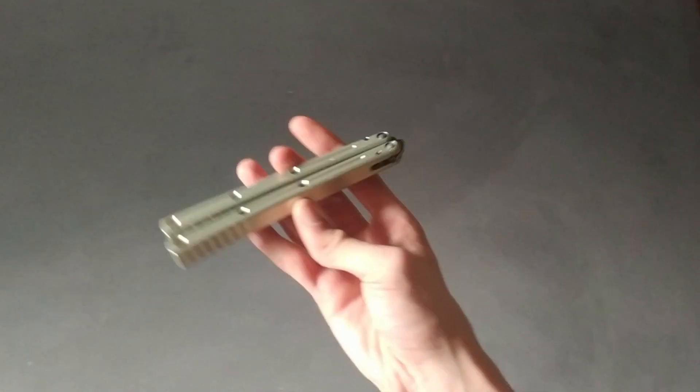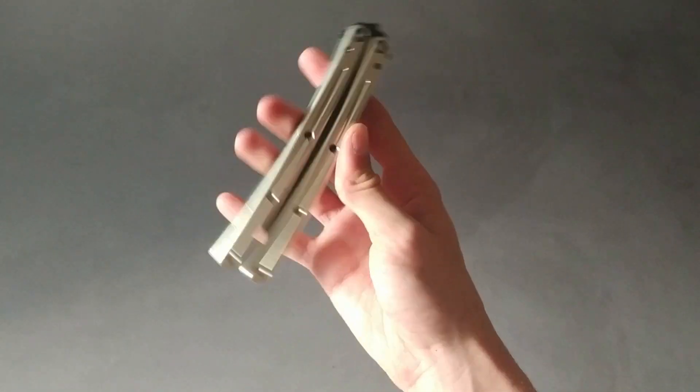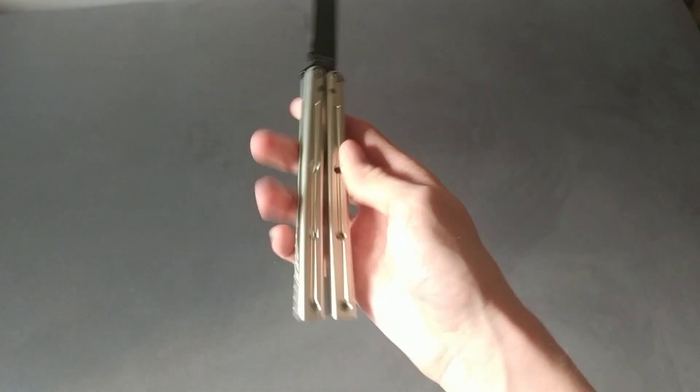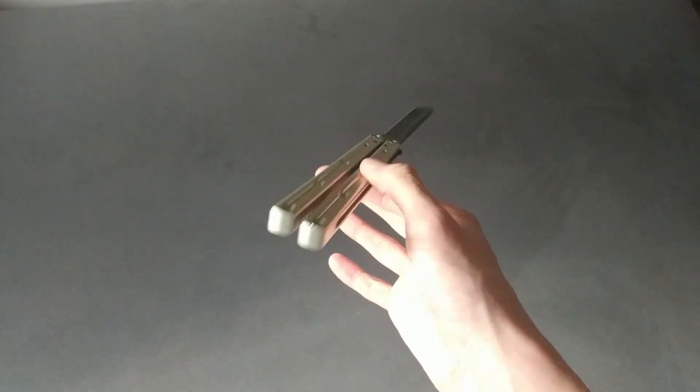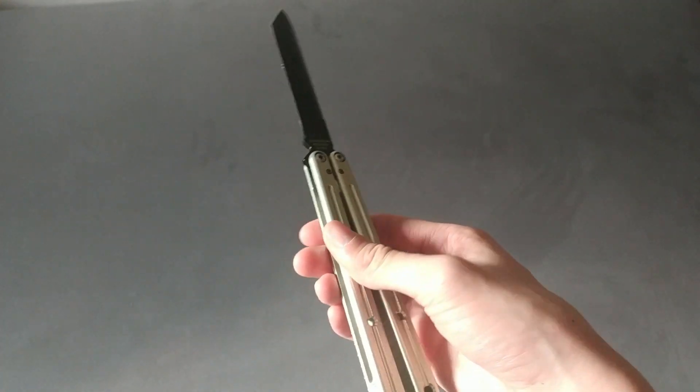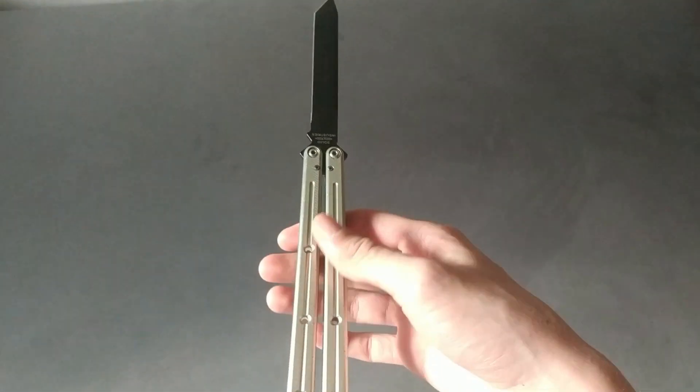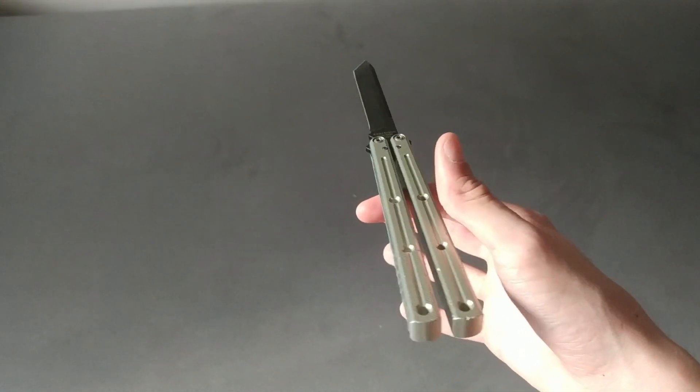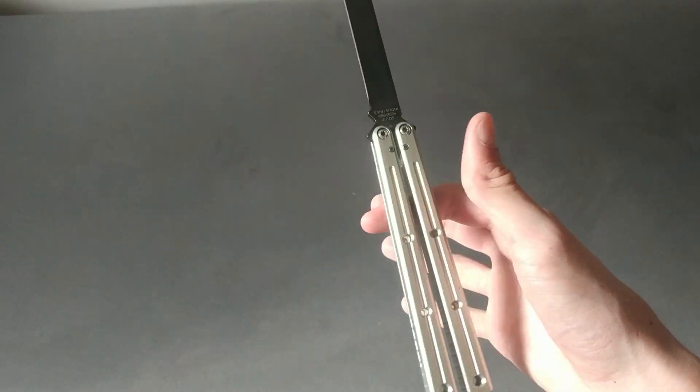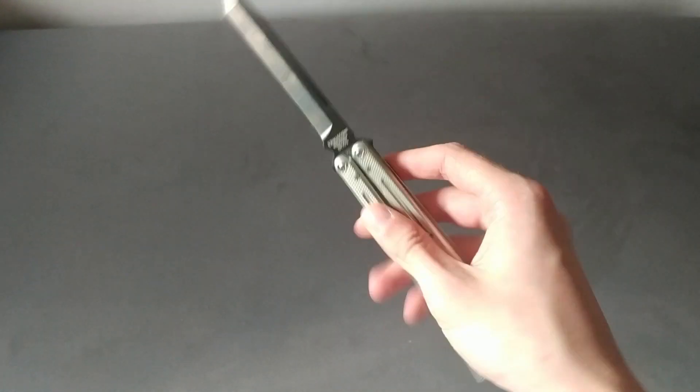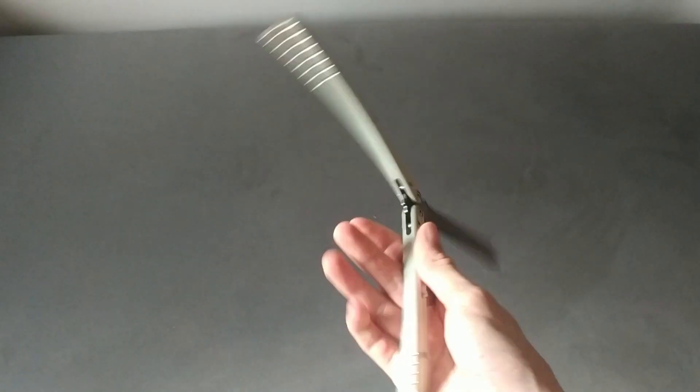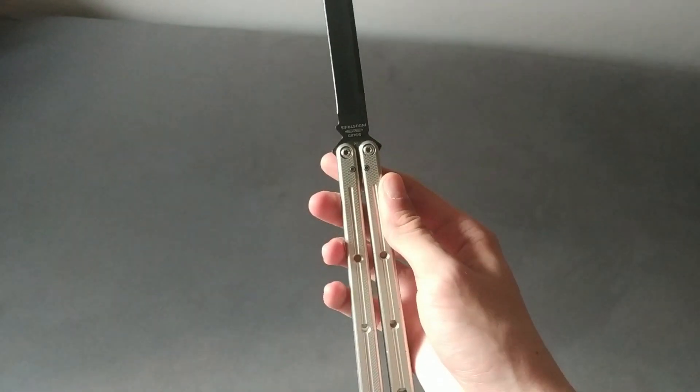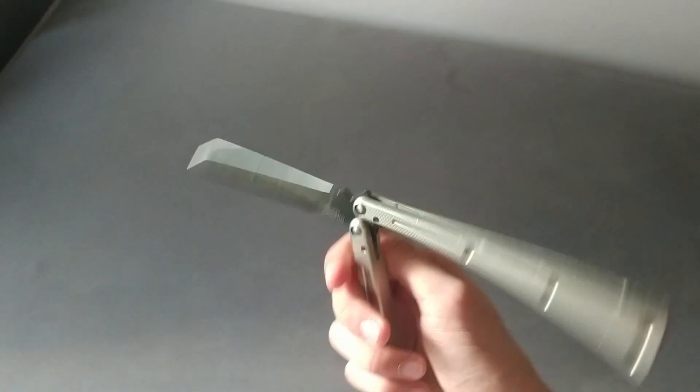Okay, so now let's go over the flipping. So this knife has a neutral balance to slightly handle biased. Most people would probably say that it's more handle biased, but I would say it's a little bit neutral in my opinion.